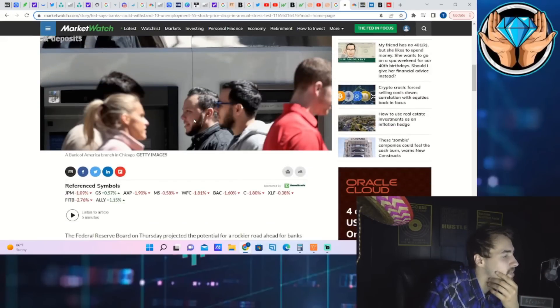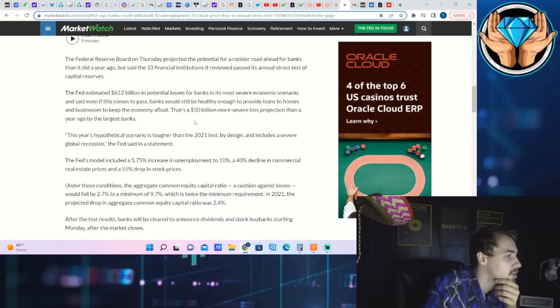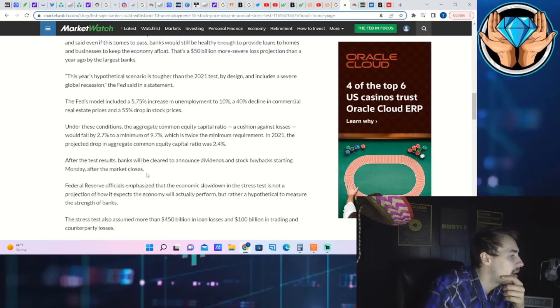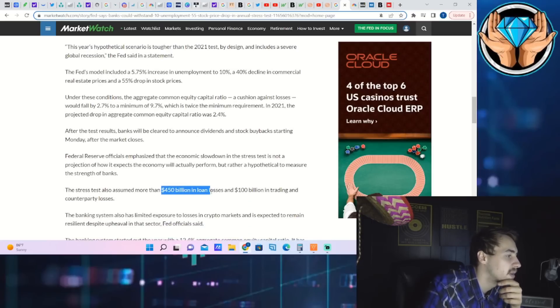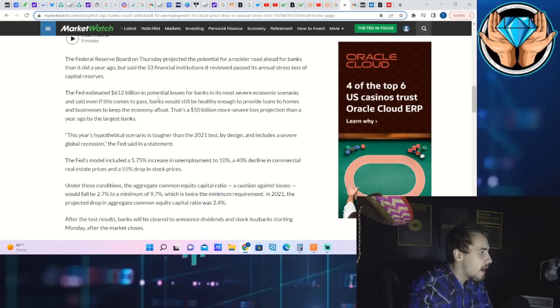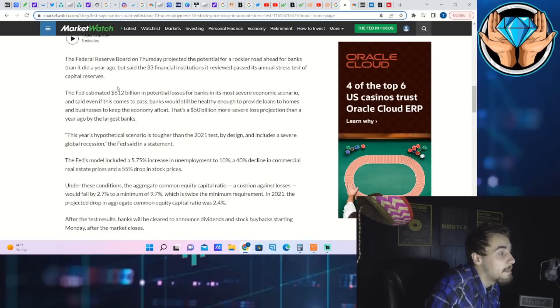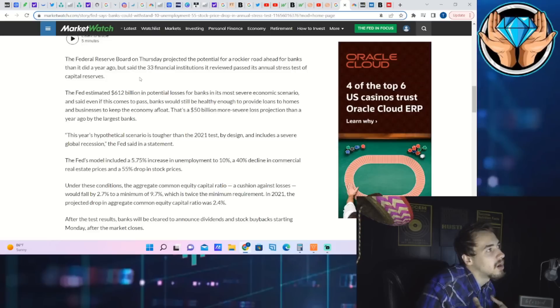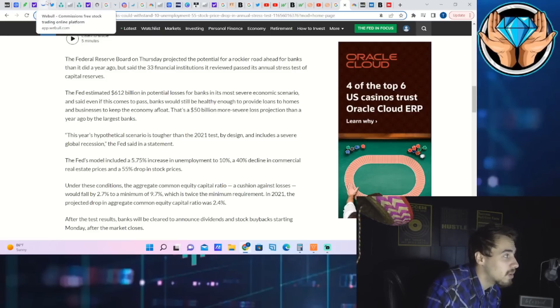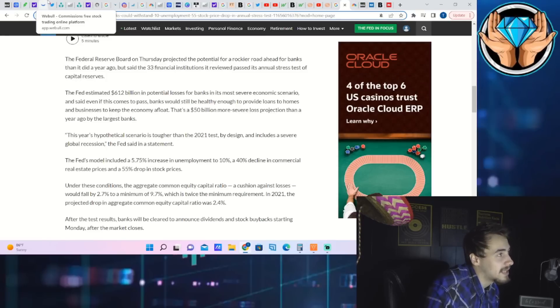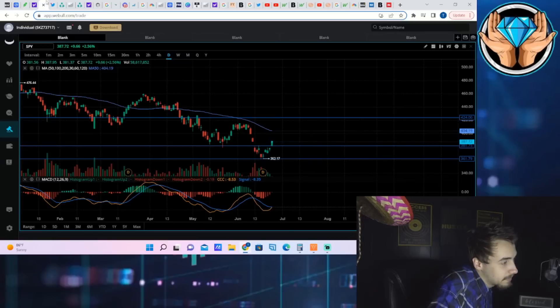If you're unaware of the bank stress test, it's basically saying that the banks can withstand 10% unemployment, can withstand a 55% stock price drop, 40% drop to commercial real estate, and about $100 billion of trading losses as well as $450 billion in loan losses, equaling out to $612 billion of potential losses. The banks theoretically would be okay. That's a good thing for the markets. I doubt actually if they would be okay - I think there would be a lot of problems if that economic scenario were to play out for an extended period of time, but hey, what do I know? We'll see if it happens.